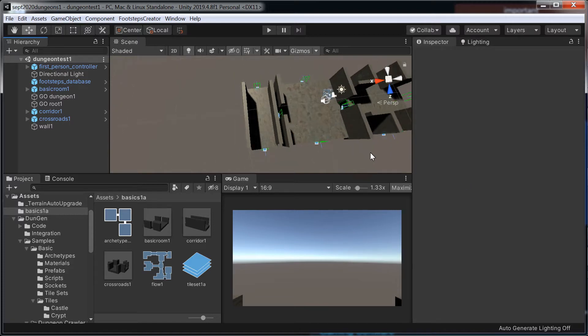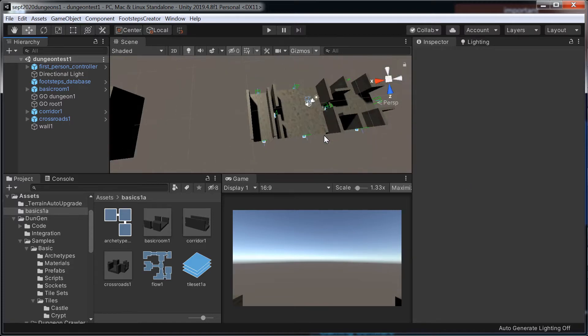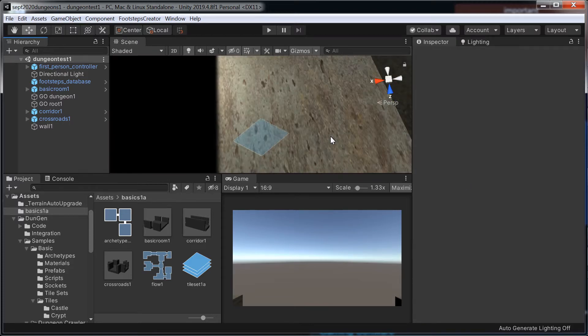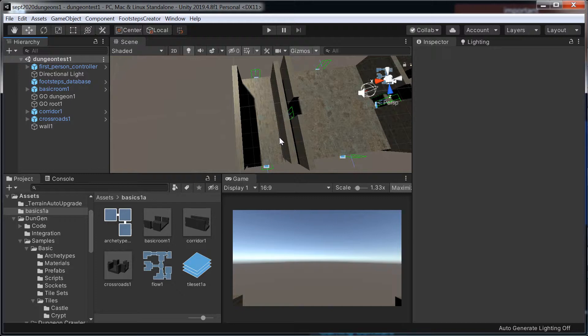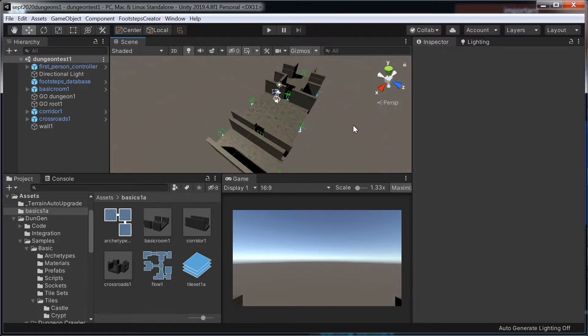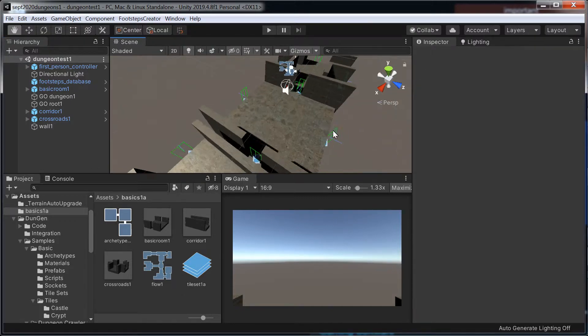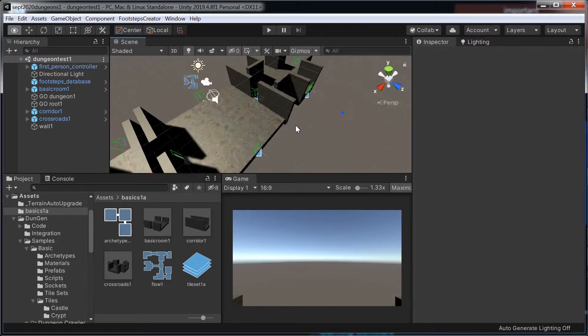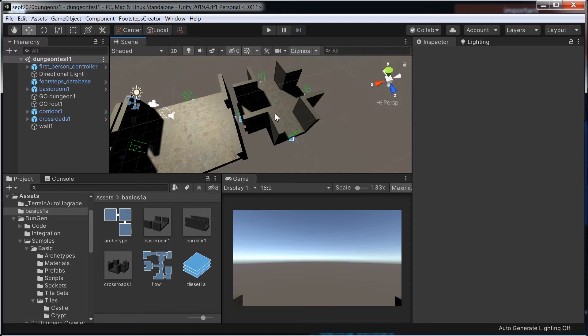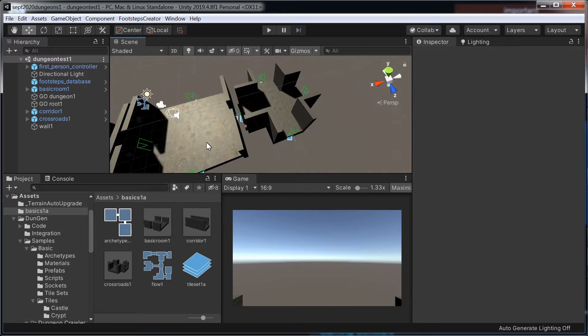Hello there, I'm going to try and show you how to use dungeon and create our own corridor, basic room and crossroads.